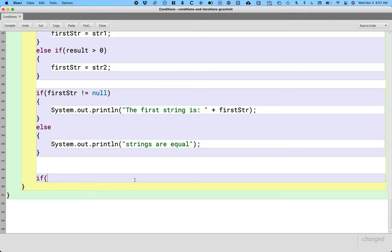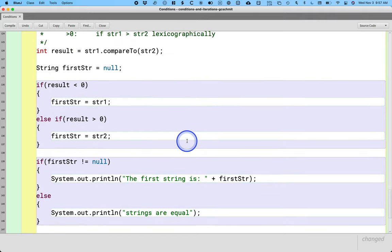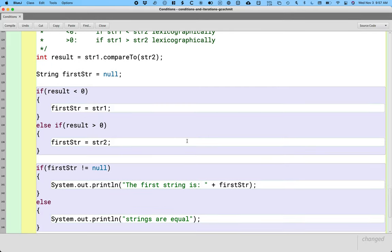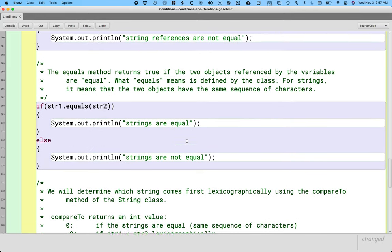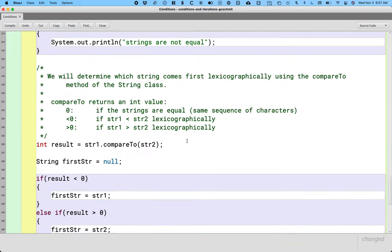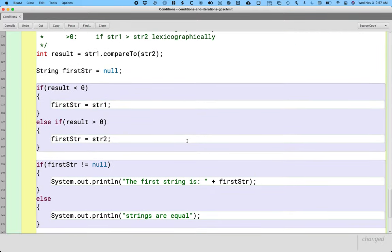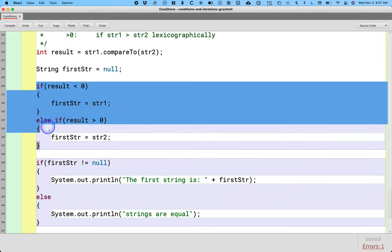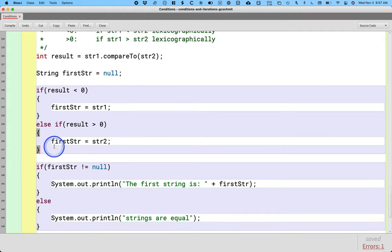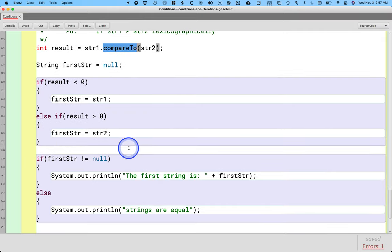As a reminder, just to back up a little bit, we had asked the user to enter a couple of strings. We wrote some code here to determine which string comes first lexicographically based on the compareTo method.